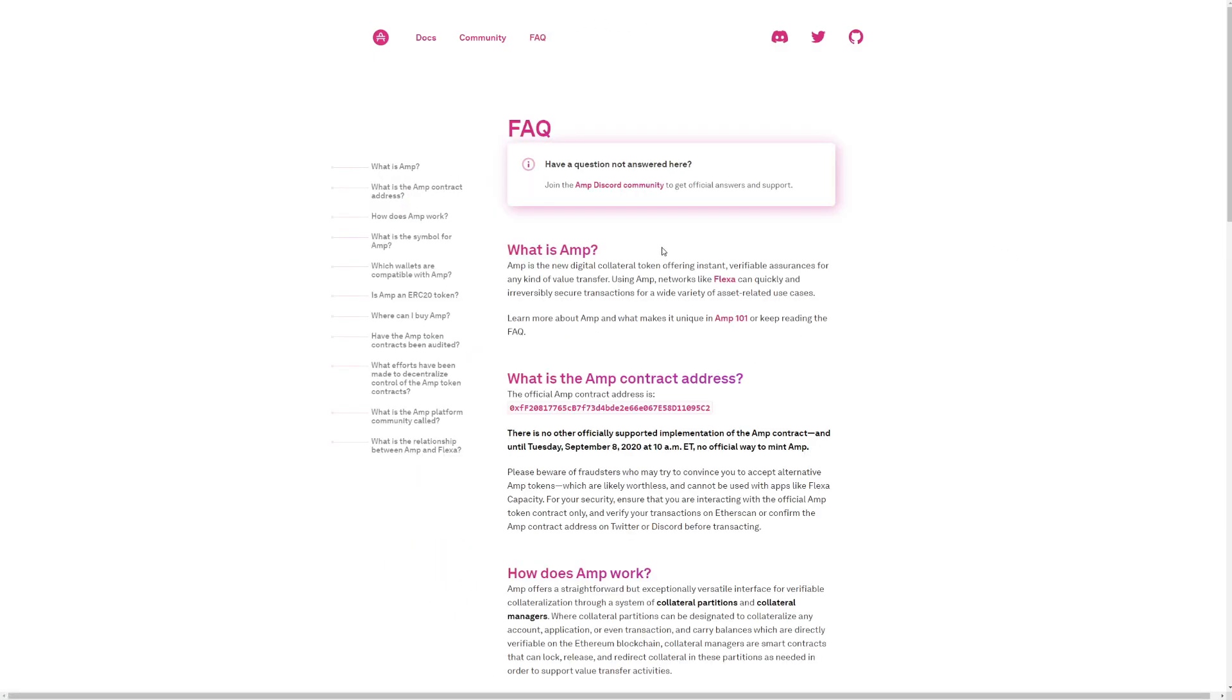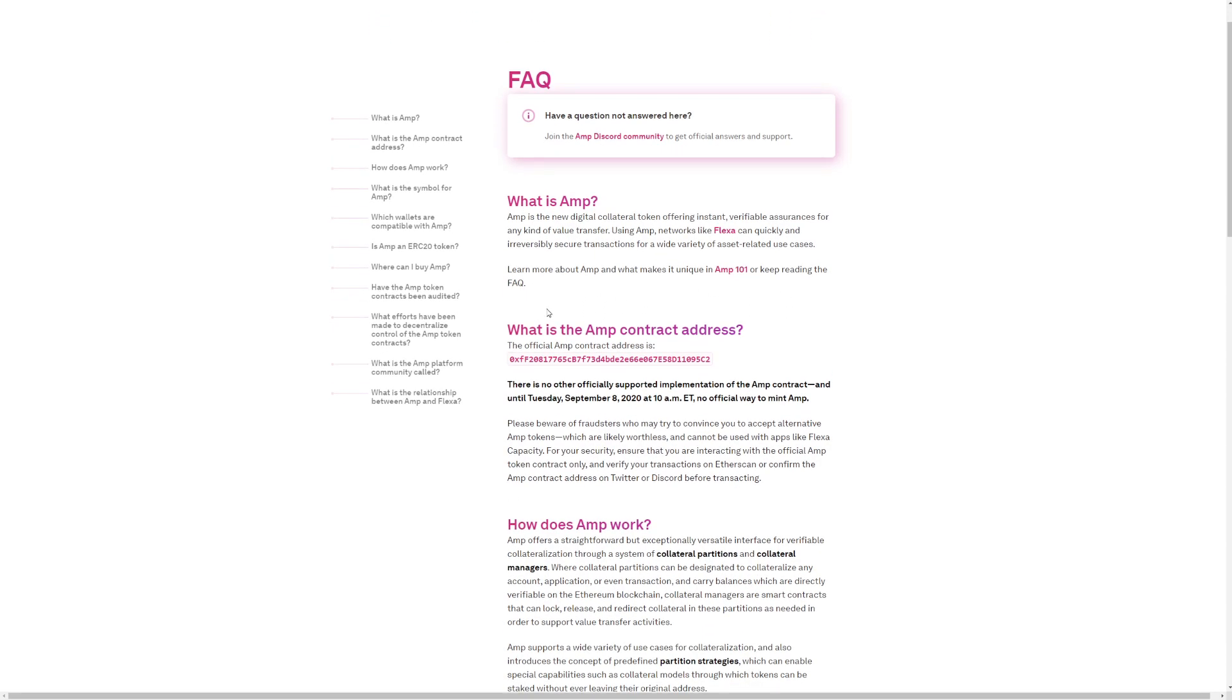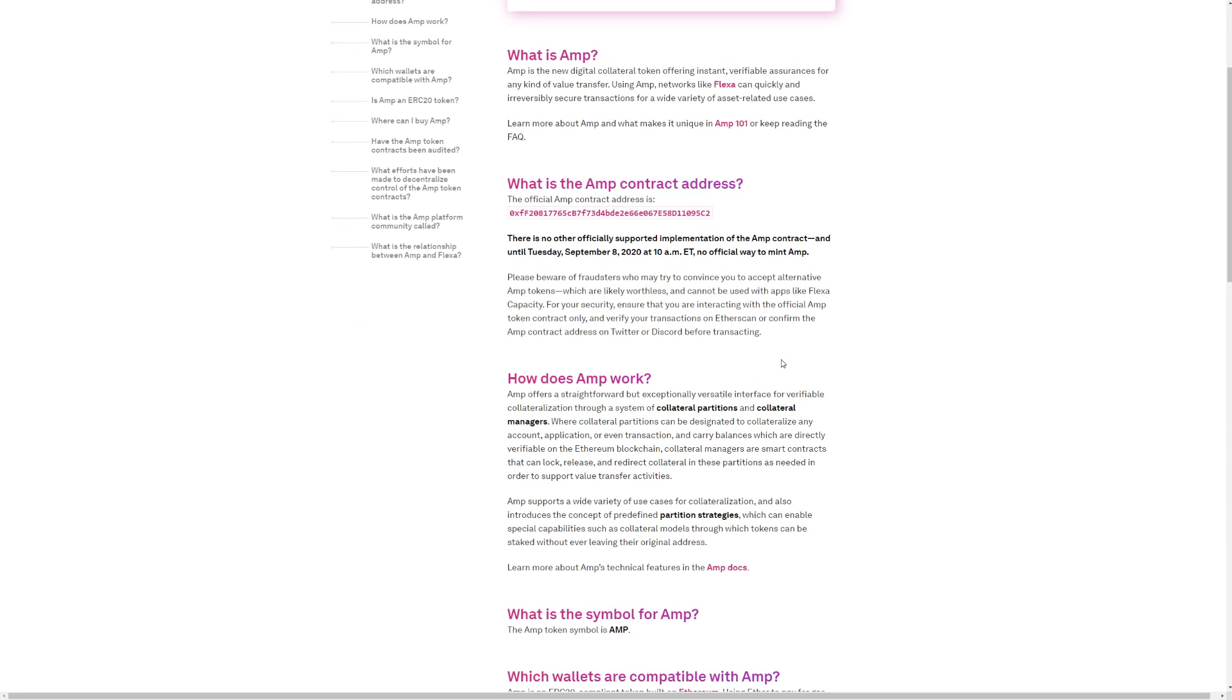What is AMP? AMP is the new digital collateral token offering instant verifiable assurance for any kind of value transfer. Using AMP, networks like Flexa can quickly and irreversibly secure transactions for a wide warranty of asset-related use cases. This is the contract address here.